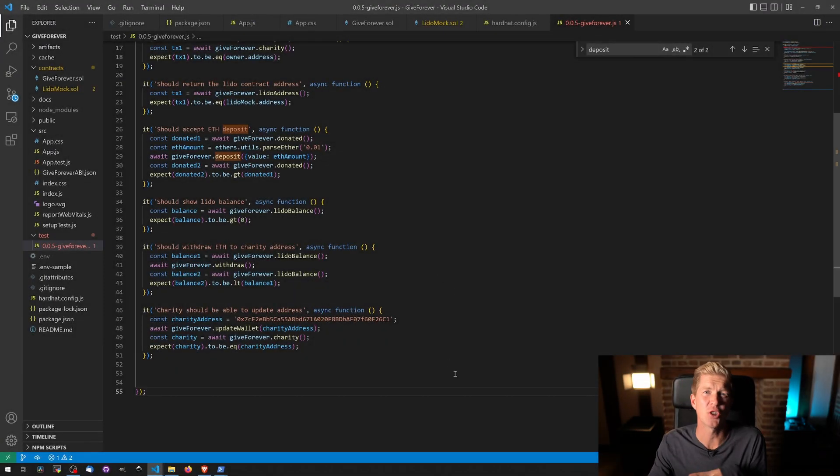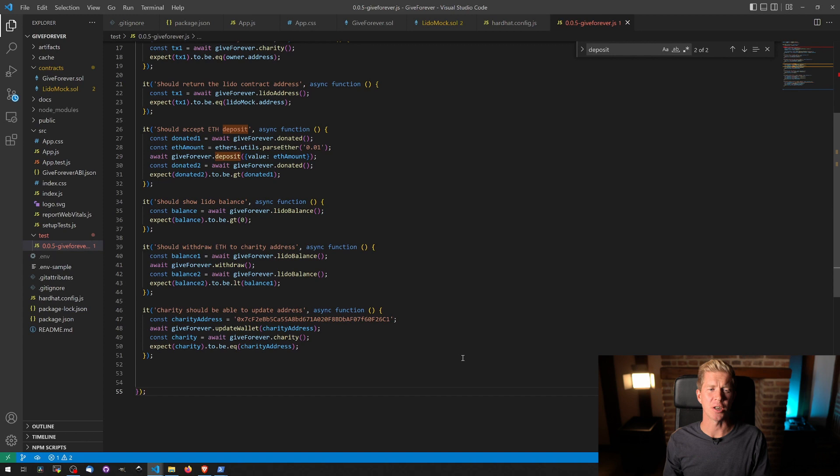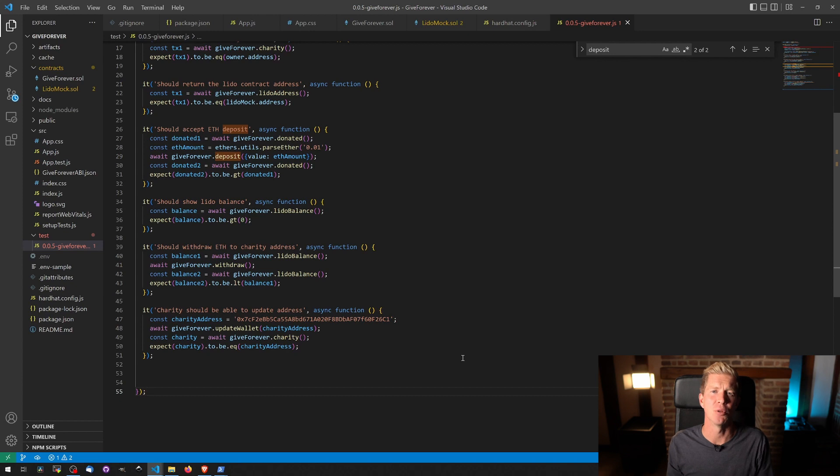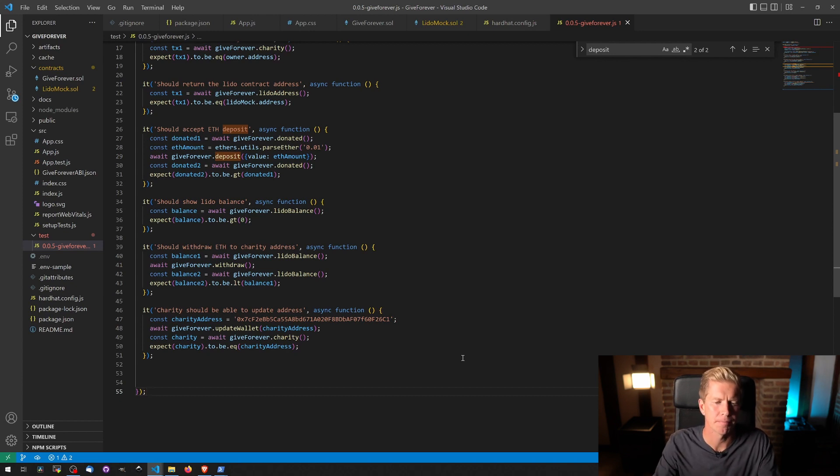The next thing I want to do is create a deploy script. I'm going to be deploying this to the Gorilla Testnet and I'm going to deploy it from Hardhat. I want to do that in an automated way rather than doing it from Remix.